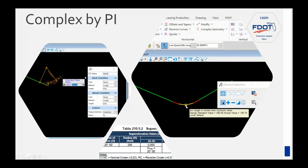The Complex by PI tool brings up a dialog where you just click your PIs and it automatically puts in the curve. In this case we chose low speed minimum length, so it goes for a 286-foot radius, which is the minimum radius with 5% superelevation. It automatically checks the box and fills this in for you. Once you drop it in, you may see a warning symbol right away.